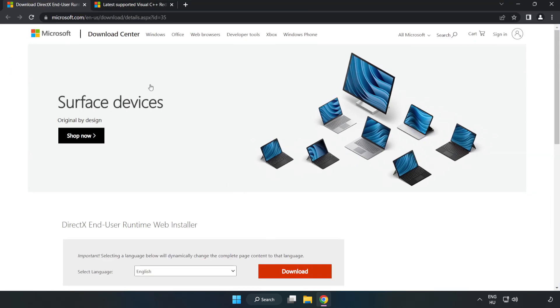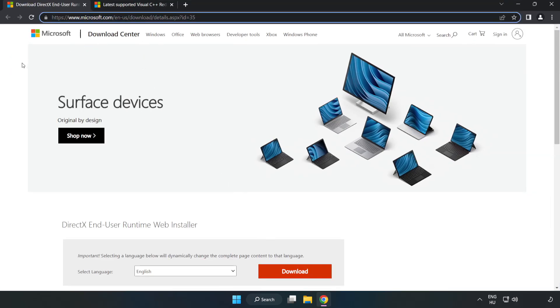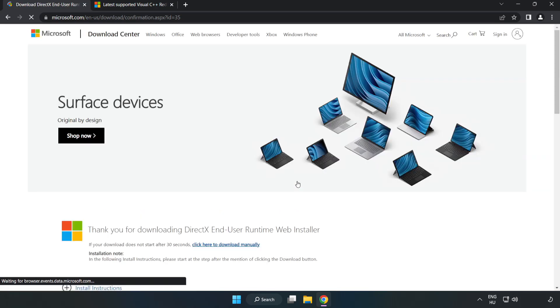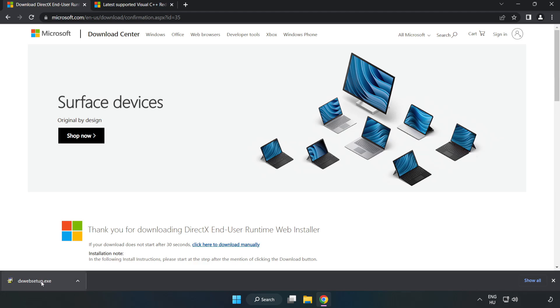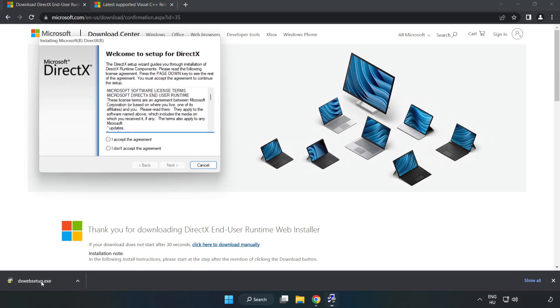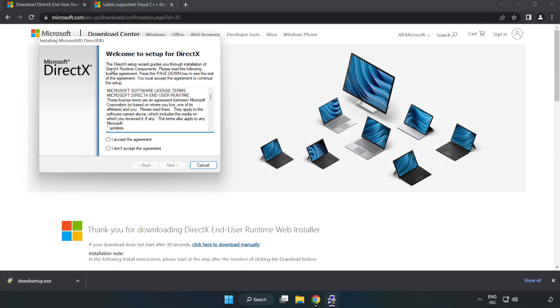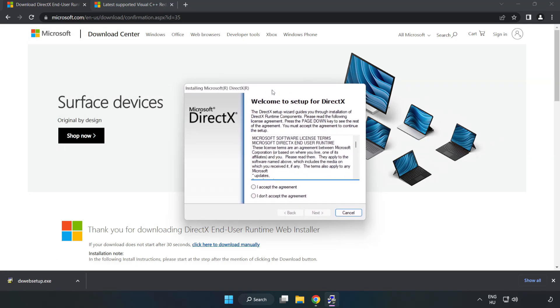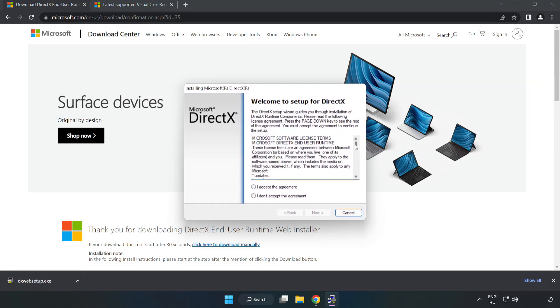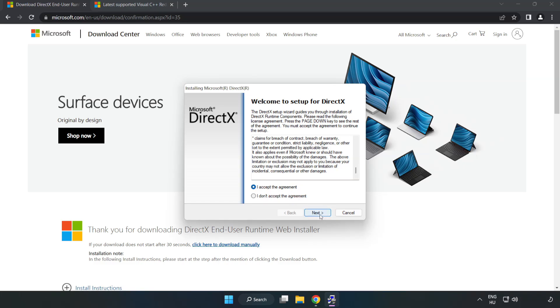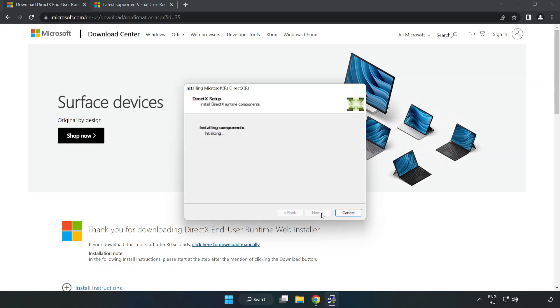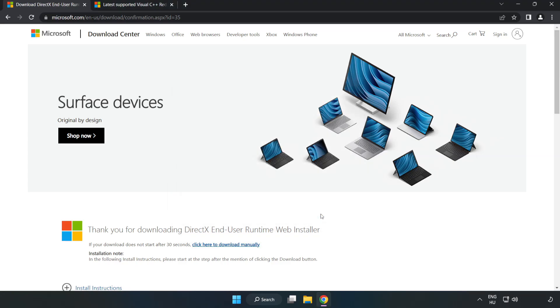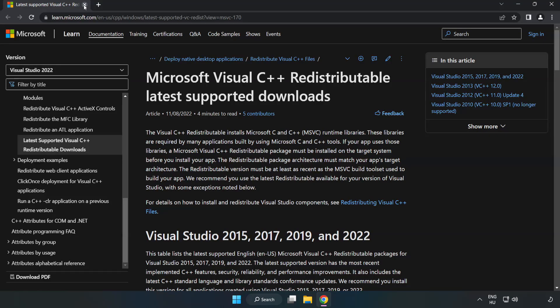Go to the website, link in the description. Click Download. Install downloaded file. Click I Accept the Agreement and click Next. Uncheck Install and click Finish. Close DirectX website.